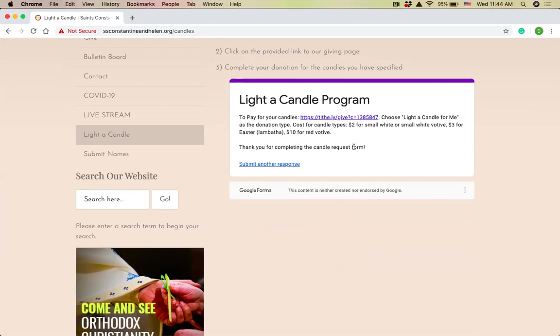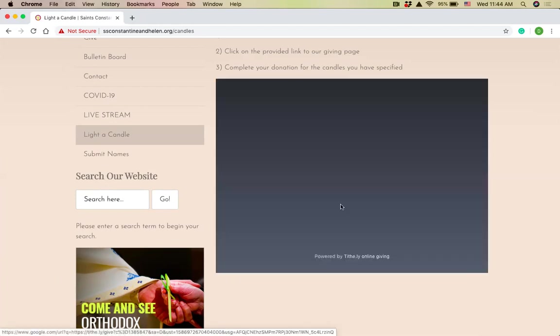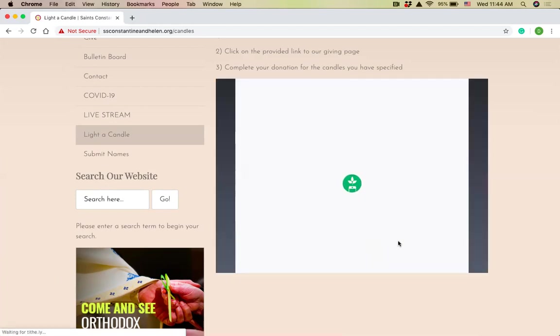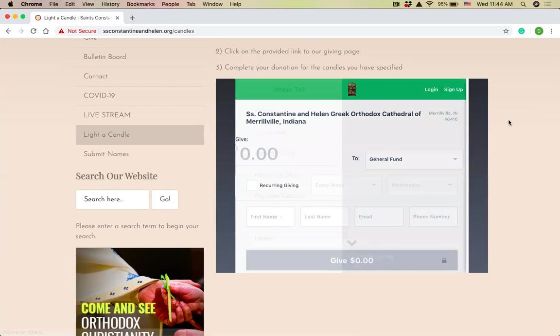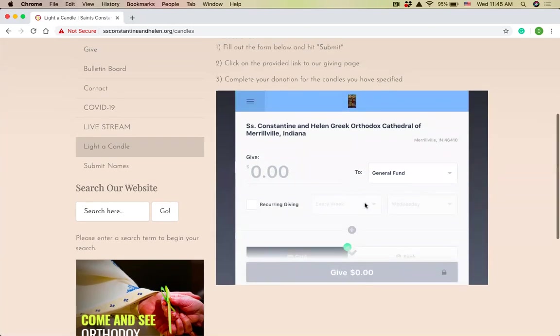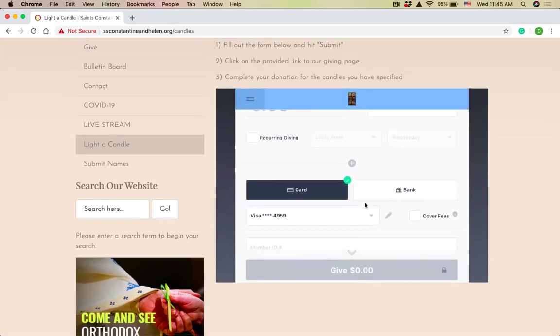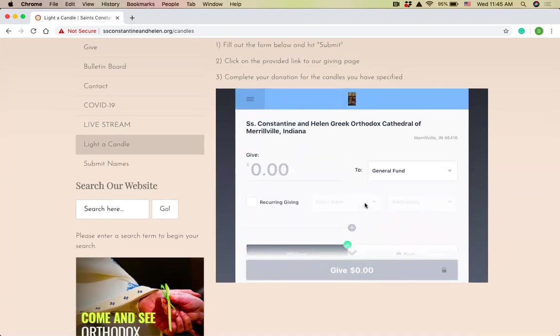Now, step two is to click on the link. Right here, you can see to pay for your candles. Here's the link. One thing that's really nice is it doesn't even leave our website. It just brings you to the giving page. Now I'm already signed in. If you have an account, I would recommend signing in so you can keep track of your donations all in one place.